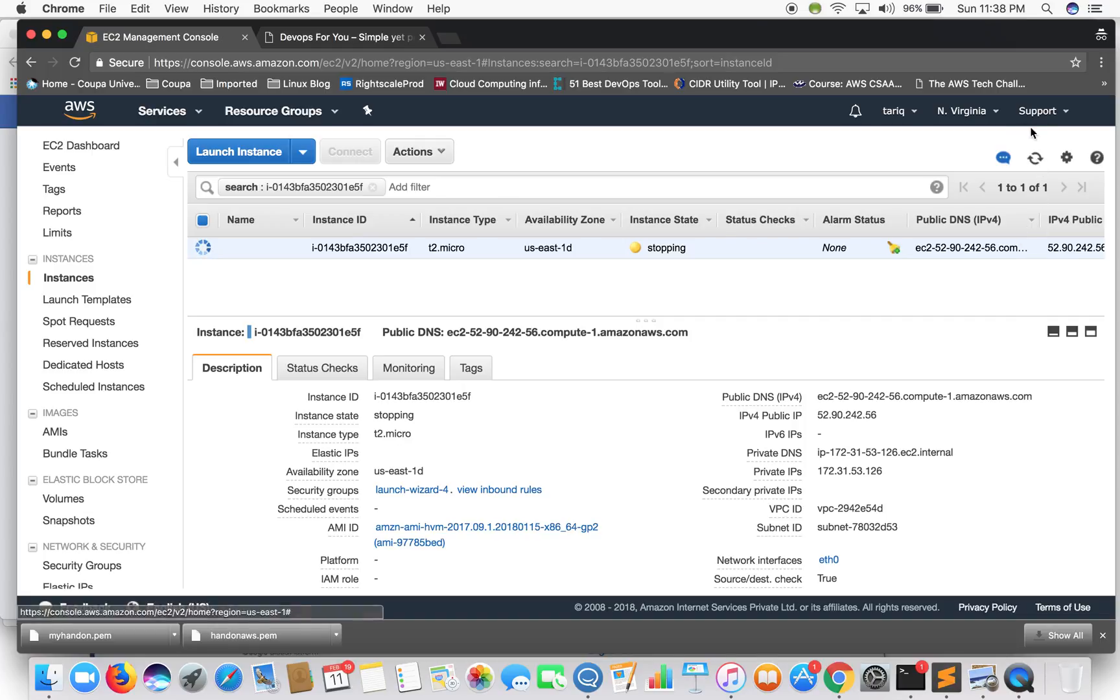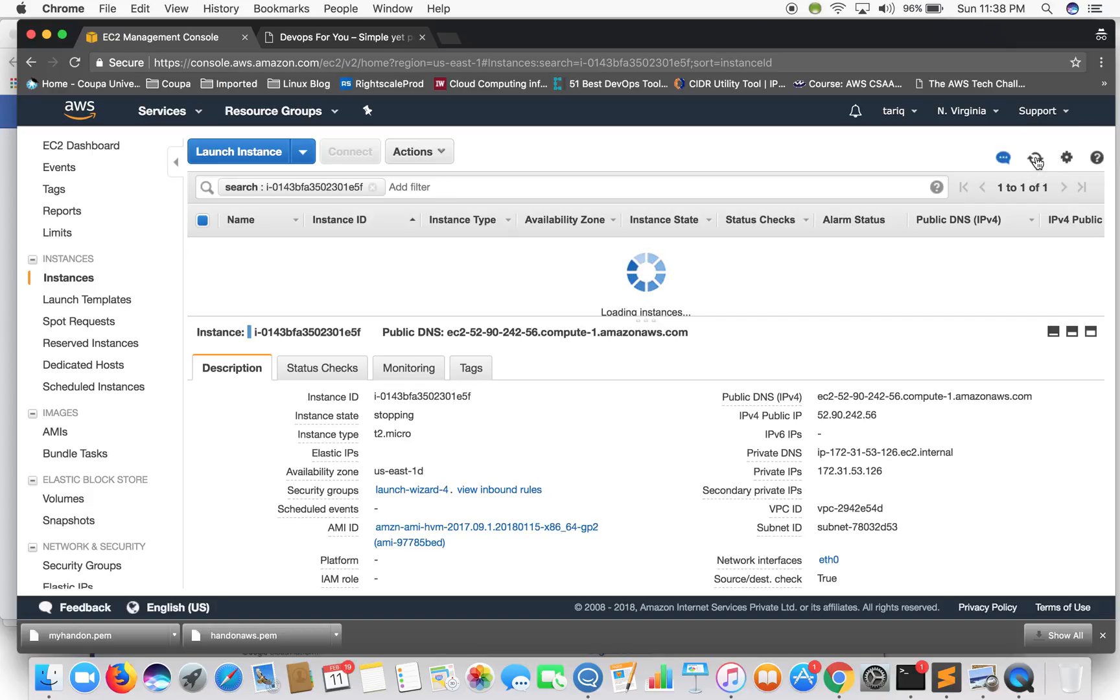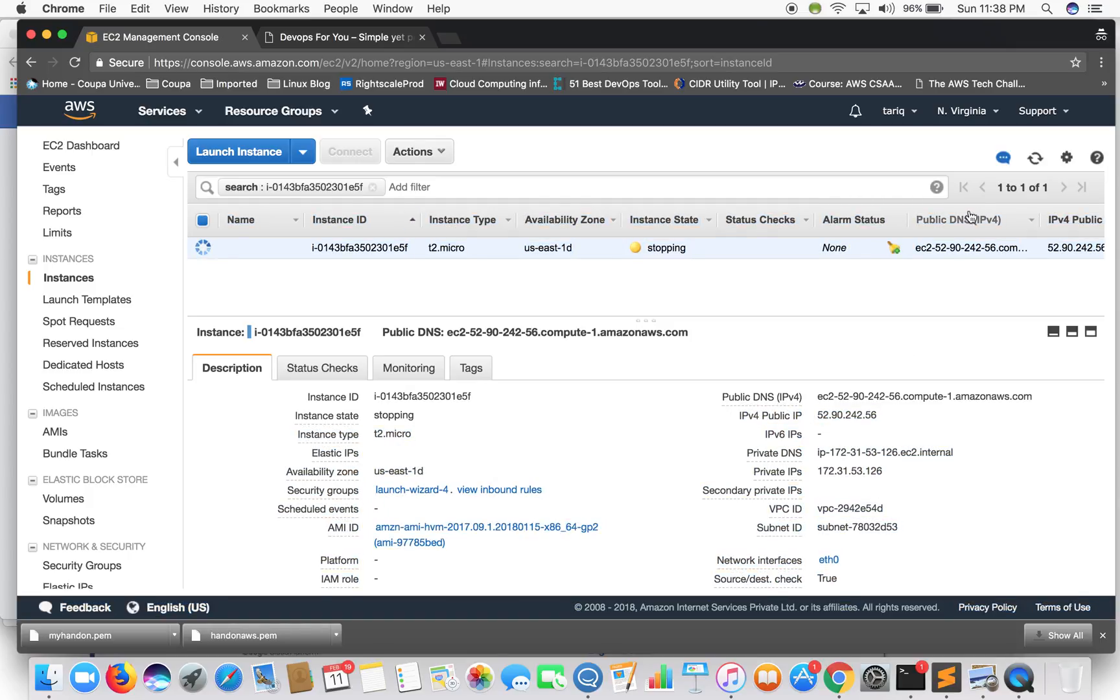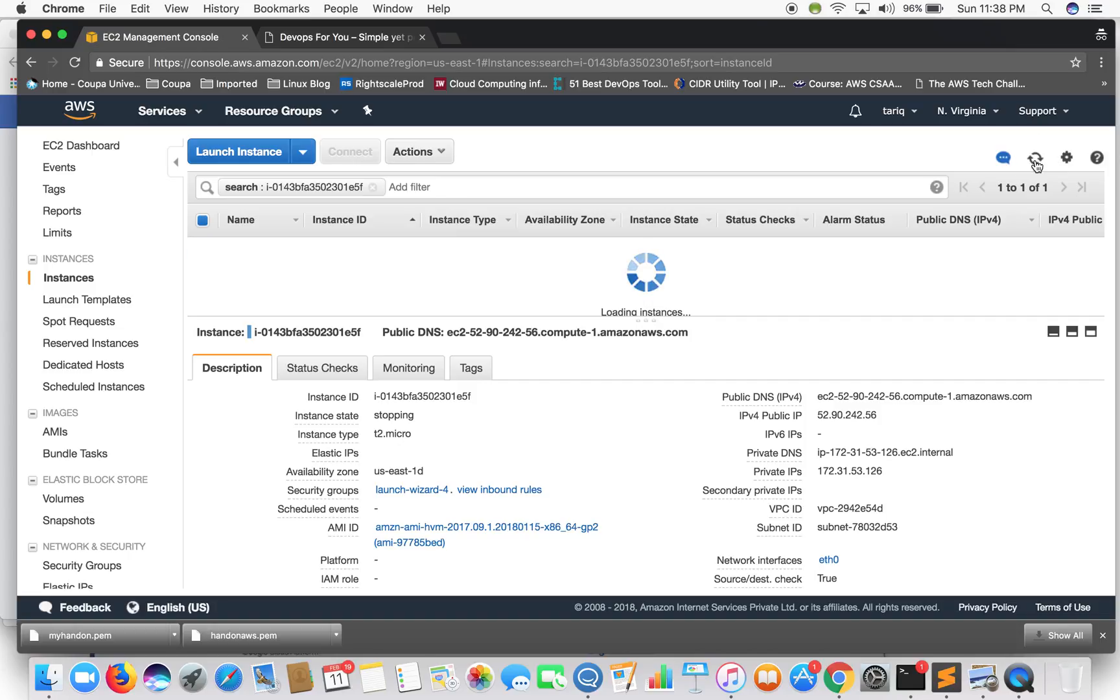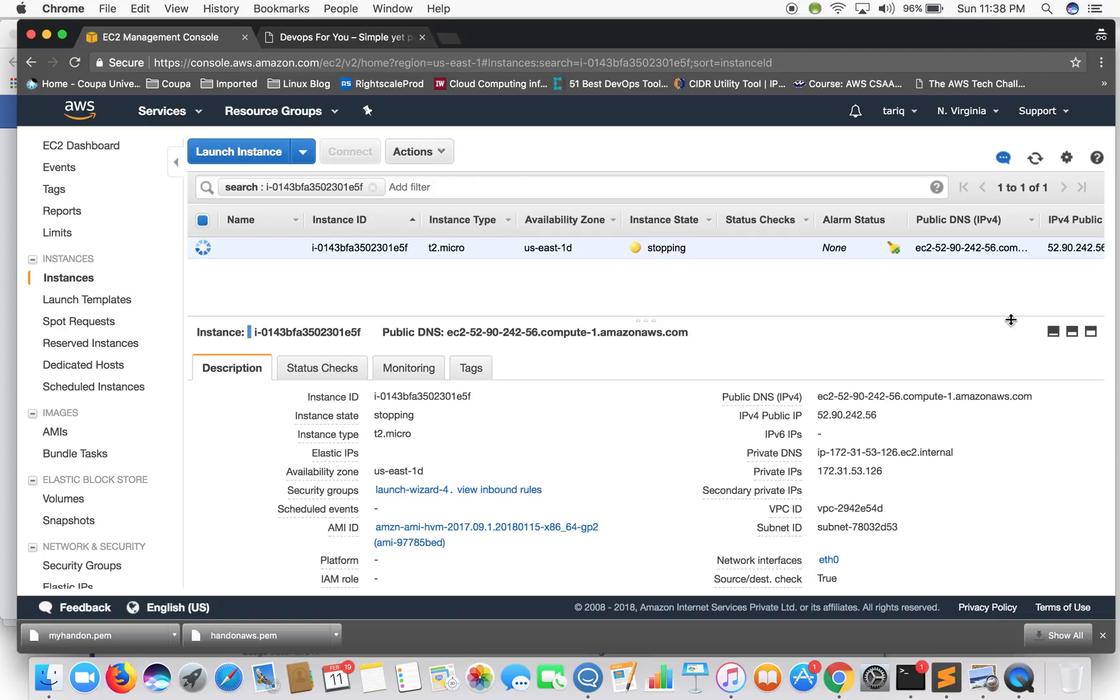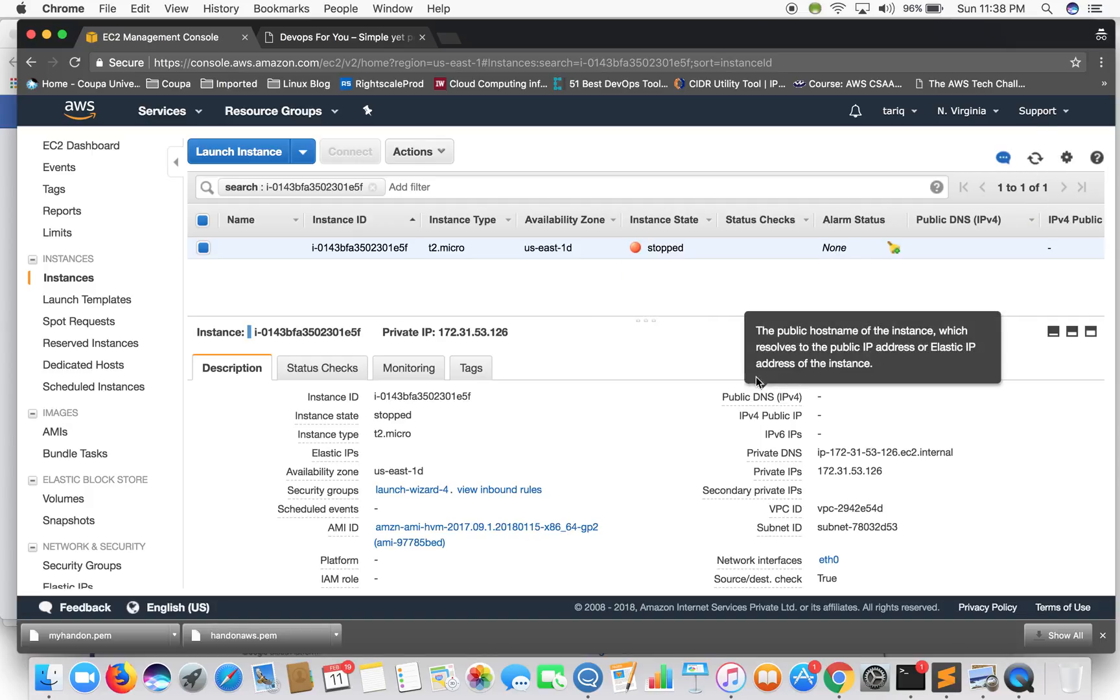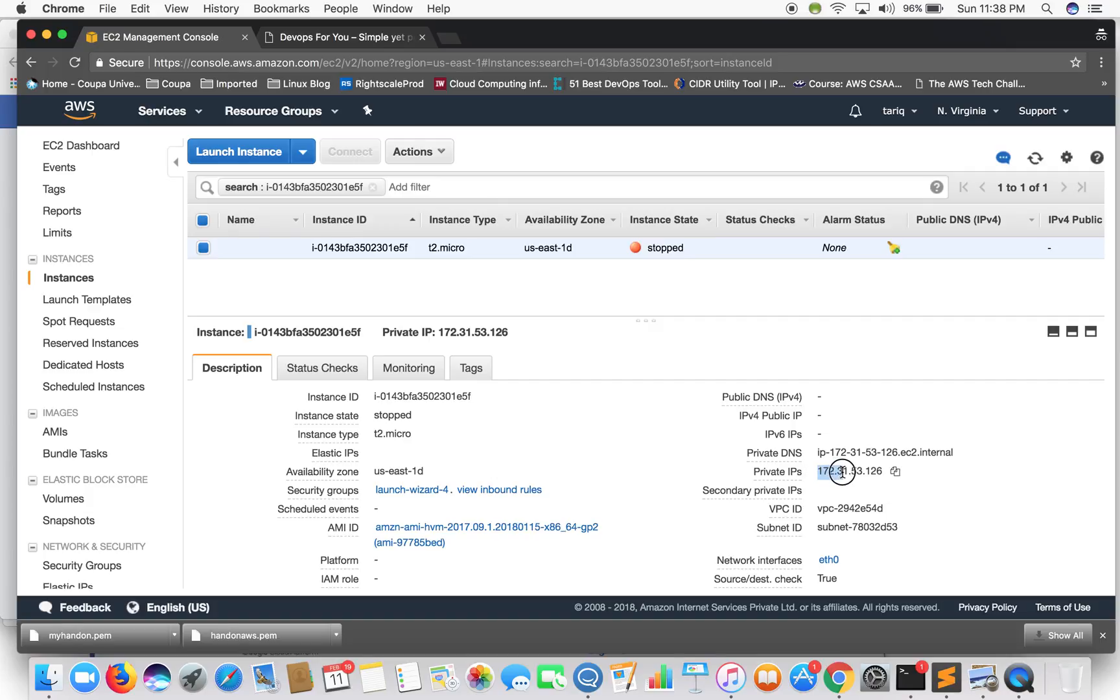It will take a couple of minutes to stop. Let's just keep our eyes on the private DNS and the public DNS.